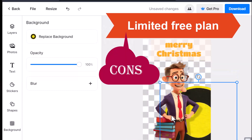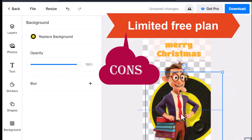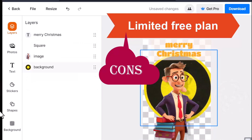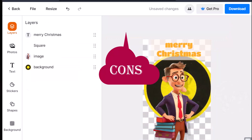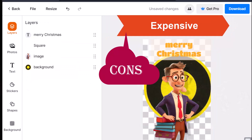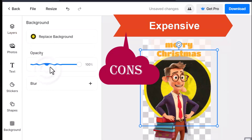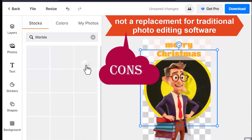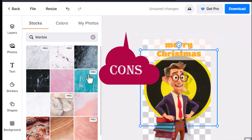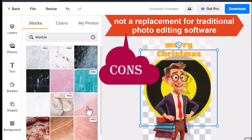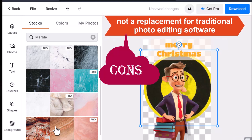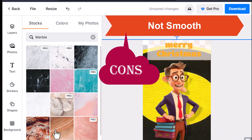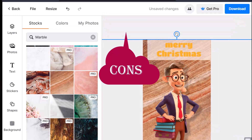Cons: limited free plan — the free plan only allows you to use a few of the basic features. The paid plans can be expensive, especially for casual users. PixelCut is a great tool for quick and easy edits, but it's not a replacement for traditional photo editing software if you need more control over your edits.